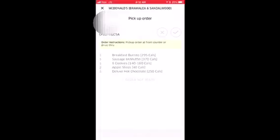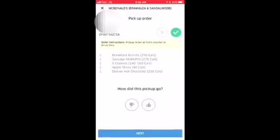Once you pick up the order, a screen is going to show up giving you the person's name, the order number, and what they ordered. It's not necessarily your responsibility to ensure that the order is correct — you are there just to pick up the order. Once you've picked up that order, you're going to click the check mark to confirm pickup.